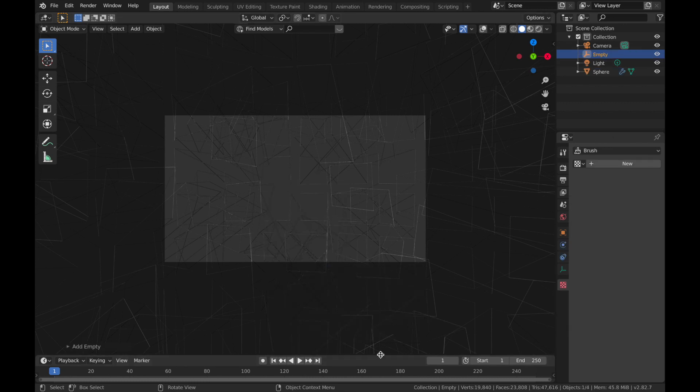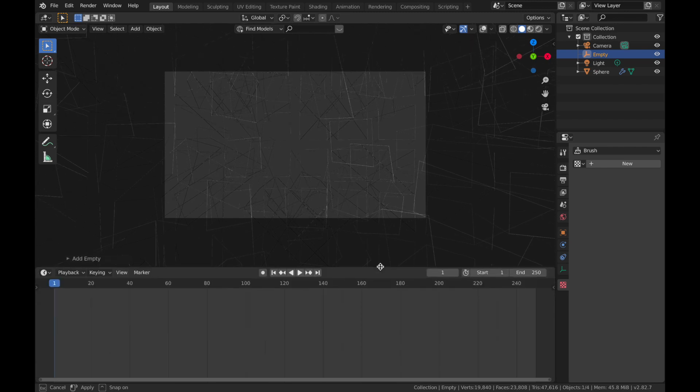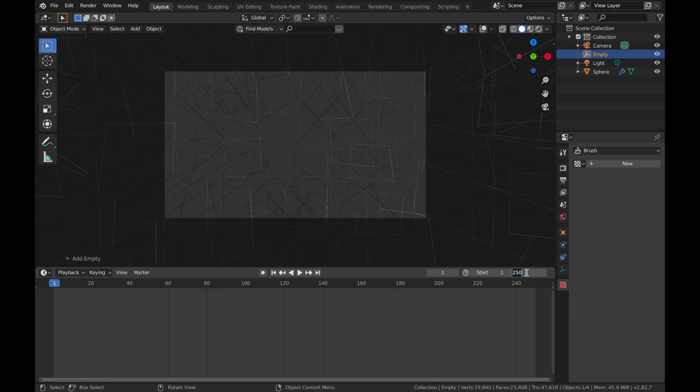And we're going to bring the timeline up, so just come down here. We're going to make it a 5 second animation, so change the end to 120.